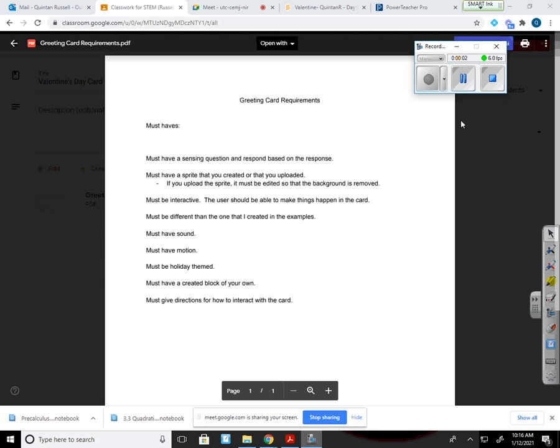Today we're going to go over the requirements of your greeting card. Now, the must-haves of your greeting card, and this will be posted on your STEM page as well.